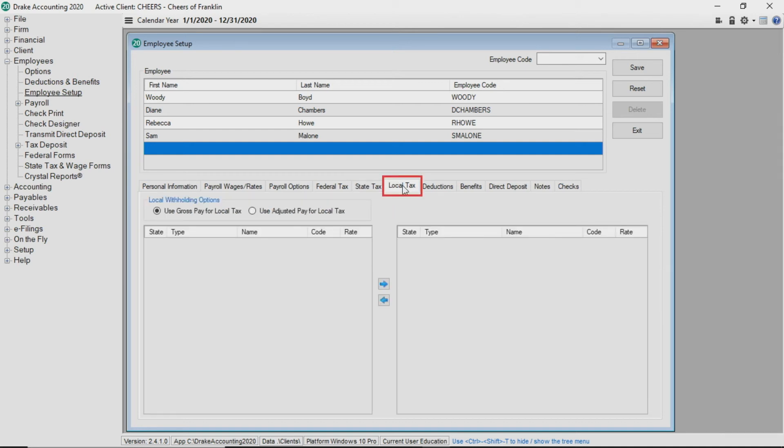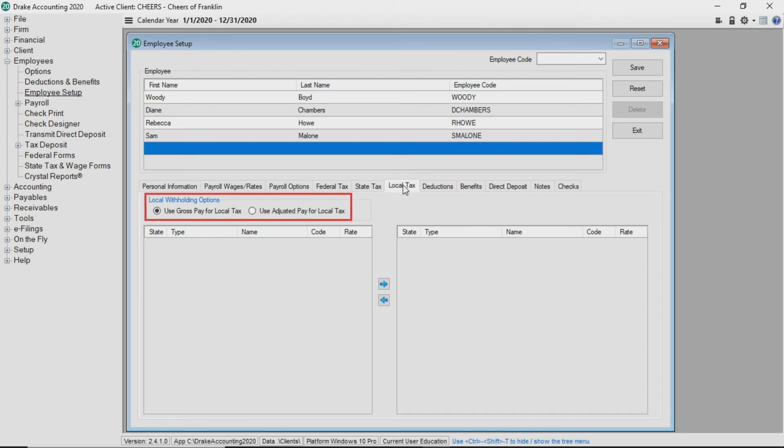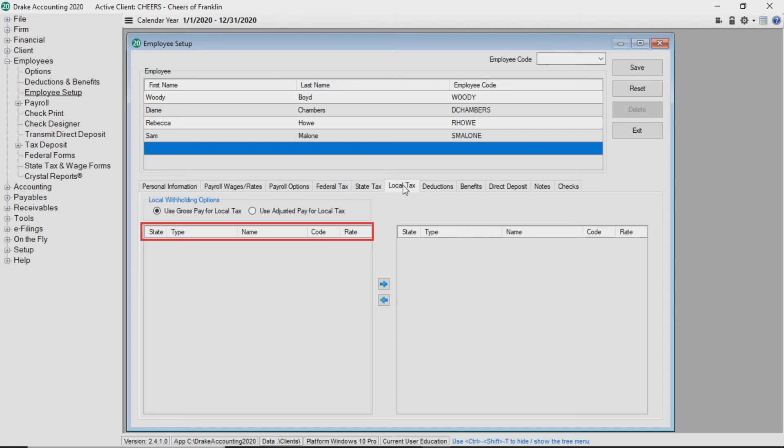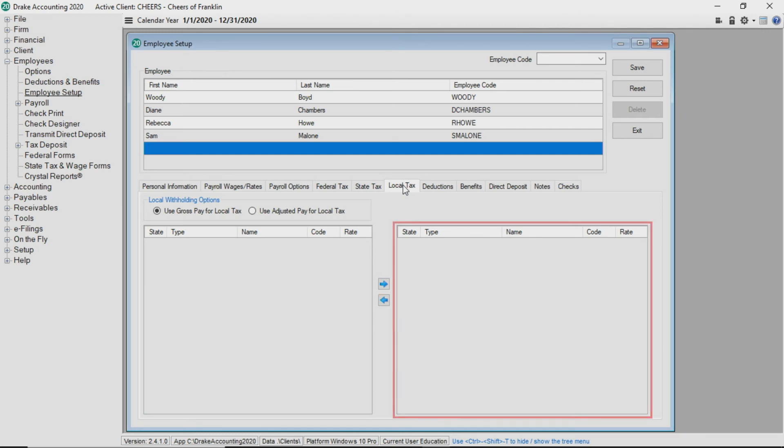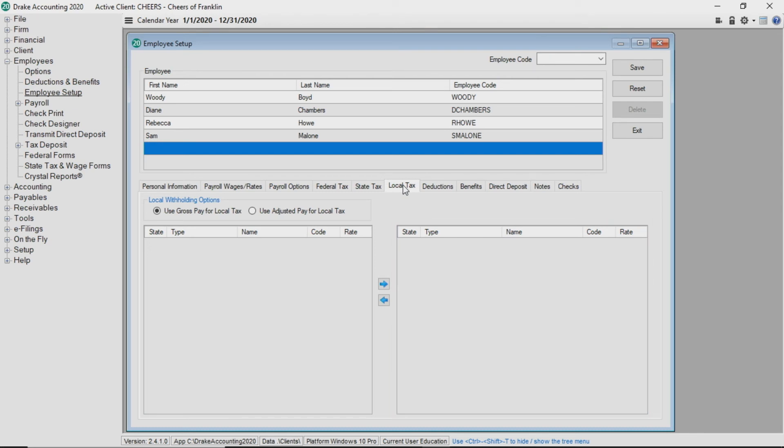Under the local tax tab, you can assign the appropriate local taxes that should be withheld from the employee's check. The locality taxes displayed are based on the state selected in the employee's address field on the personal information tab. You can choose to use gross pay for local tax or adjusted pay for local tax. Clicking on a column header will sort the list of taxes on the left side of the screen. Select the locality tax which applies to the employee, click the right arrow, and the locality tax moves to the right column, which means it will be withheld from the employee's pay. If you wish to remove a tax, simply highlight the tax and click the left arrow.